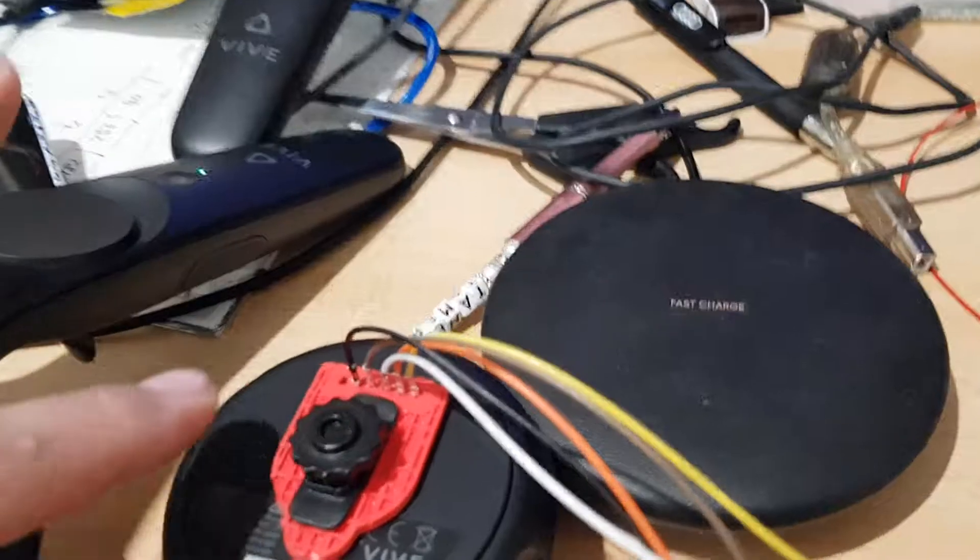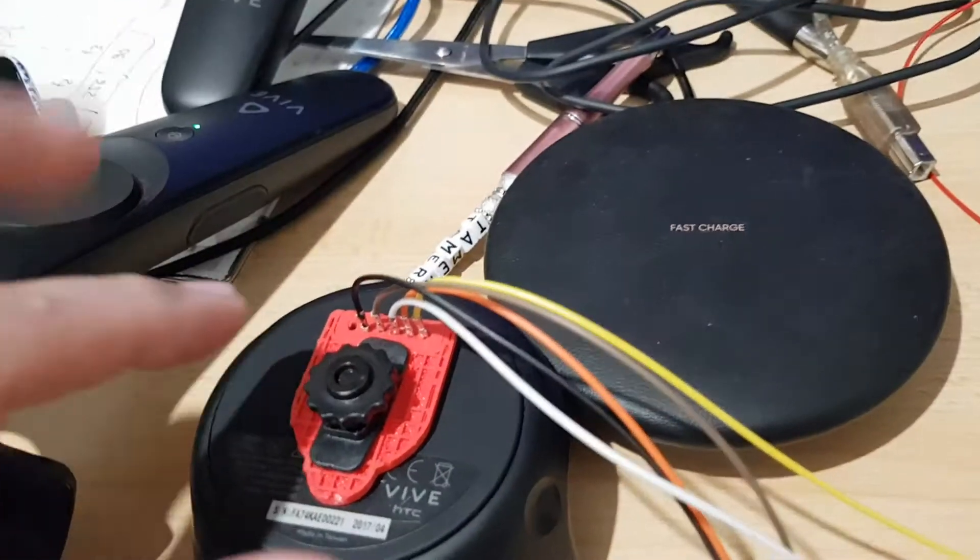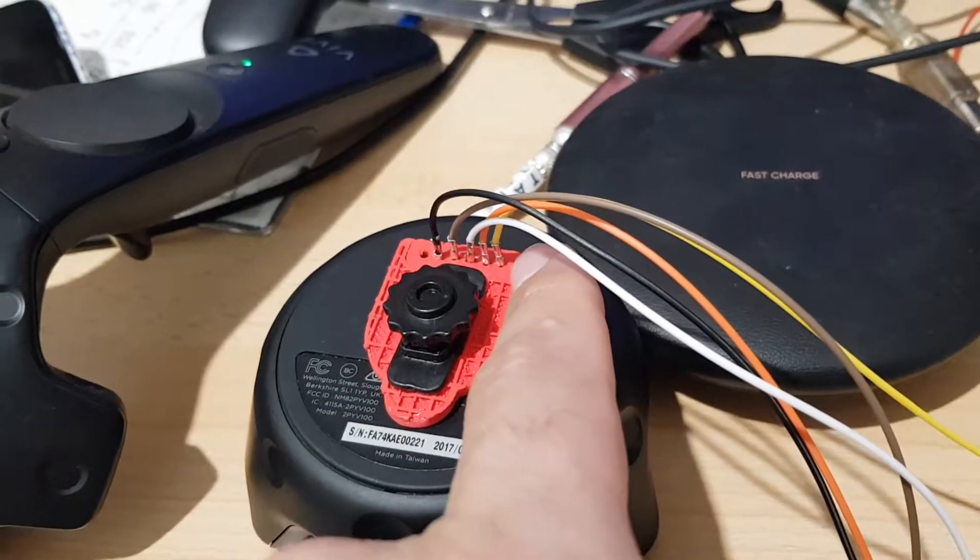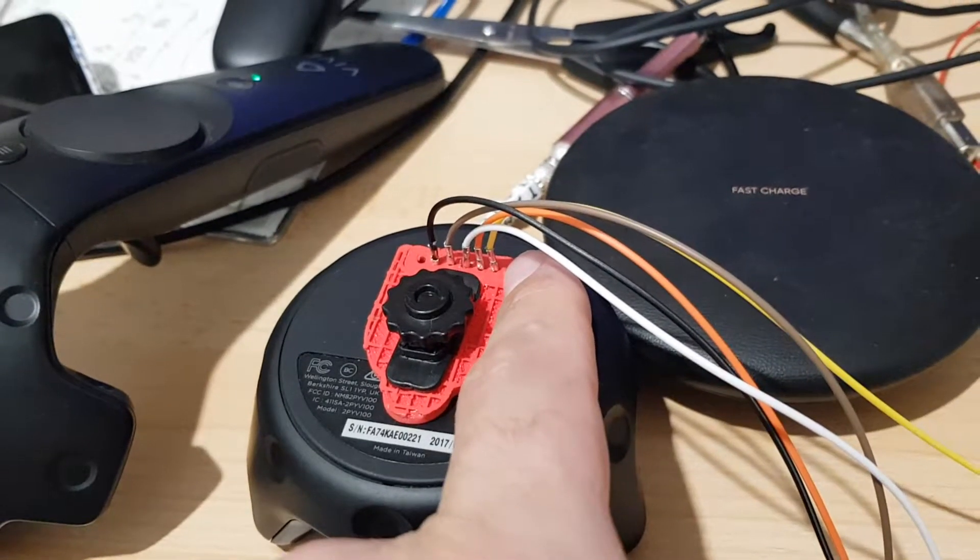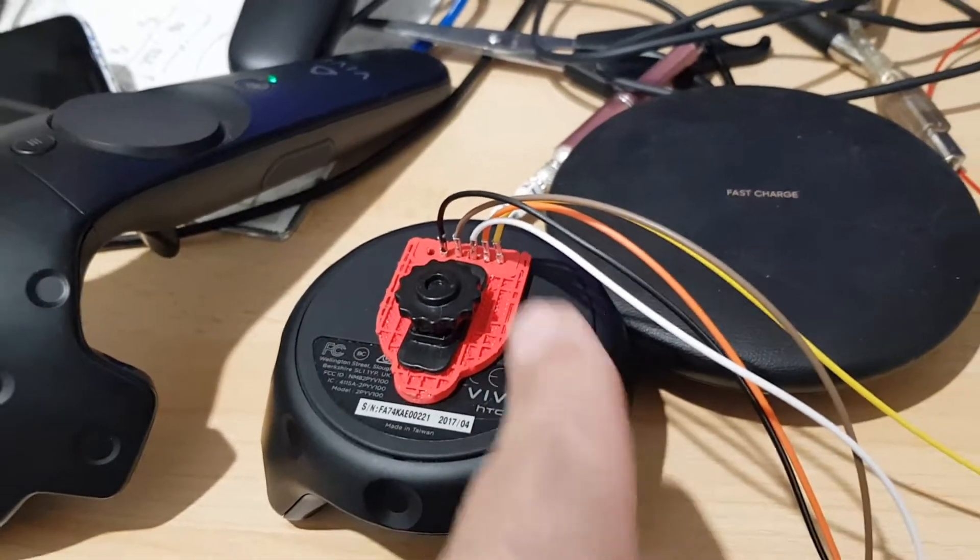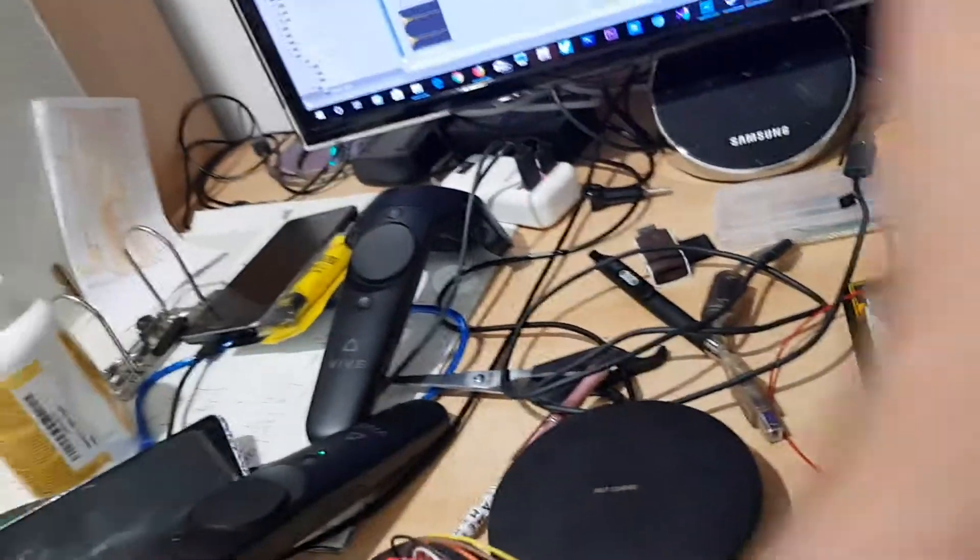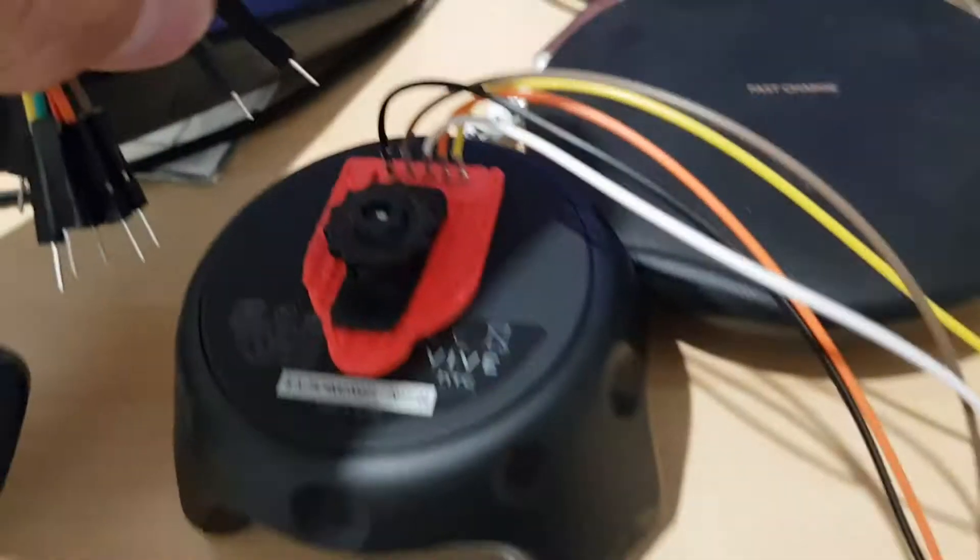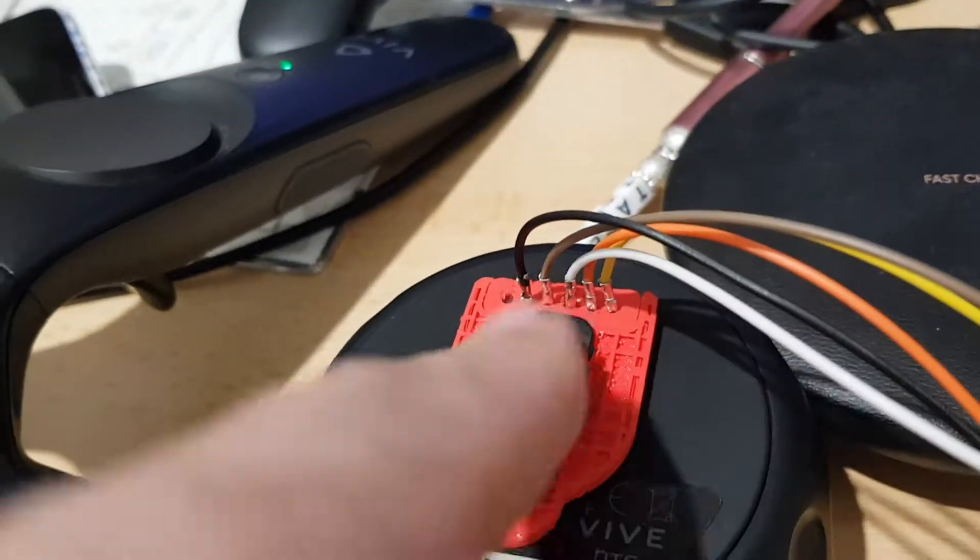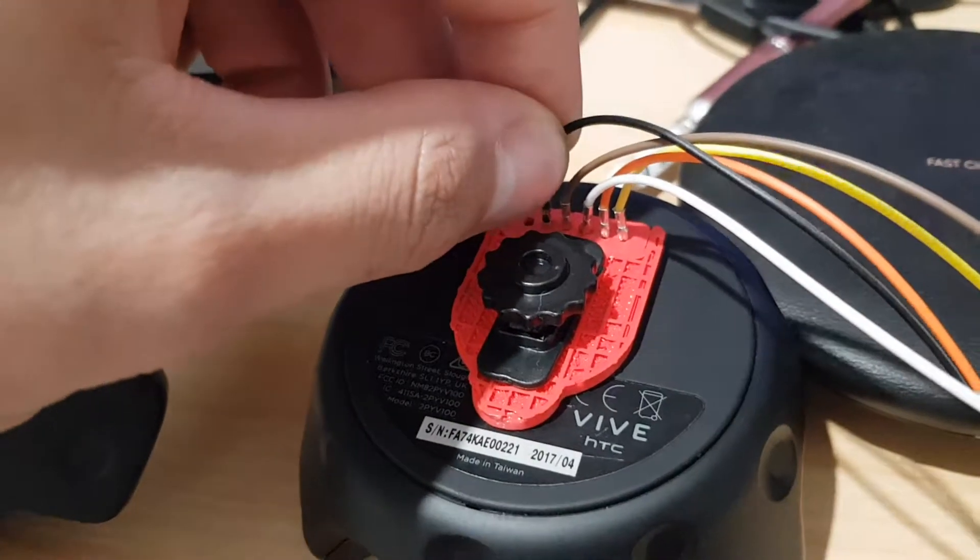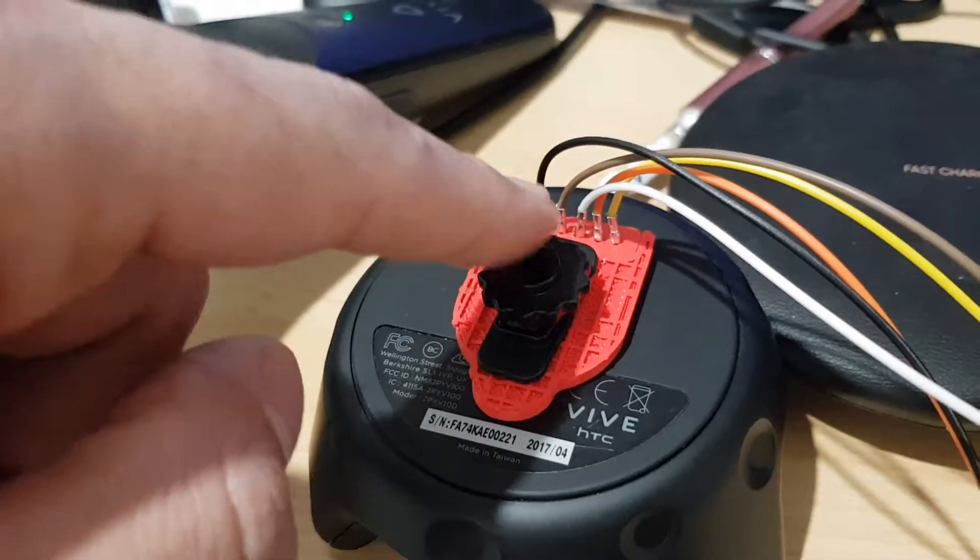What I did is put one millimeter holes here and took the black pins out of these and put them right in. It's strong enough that you can't pull them out.